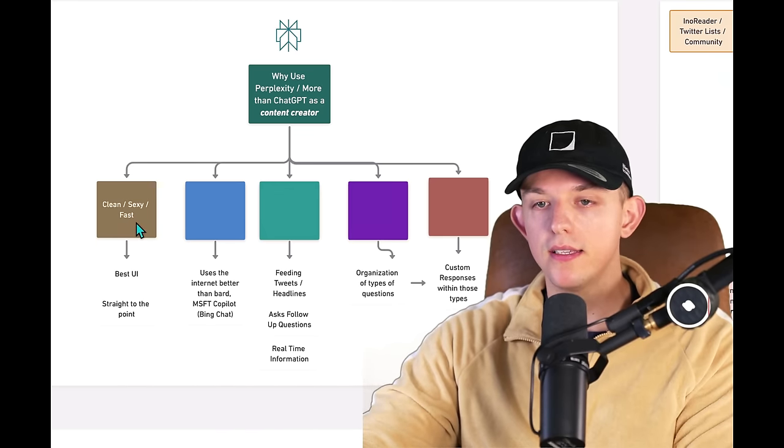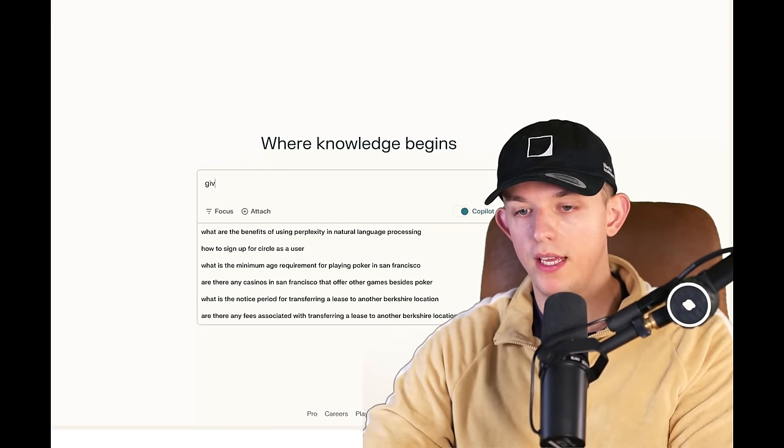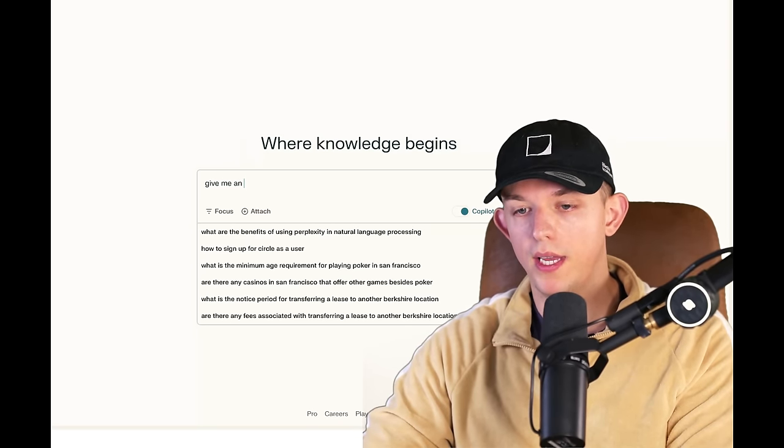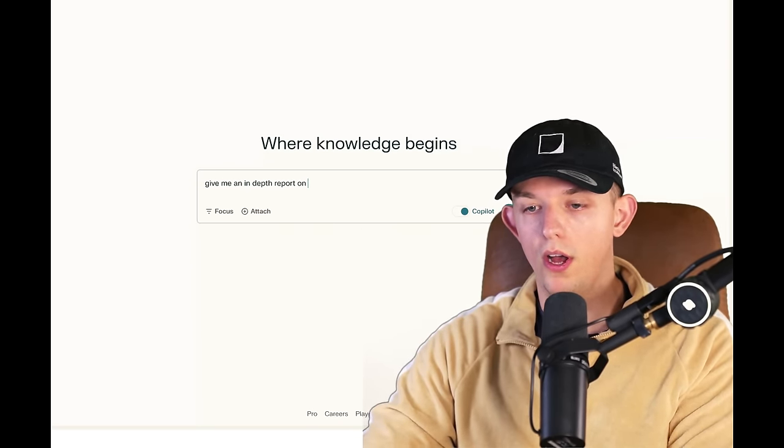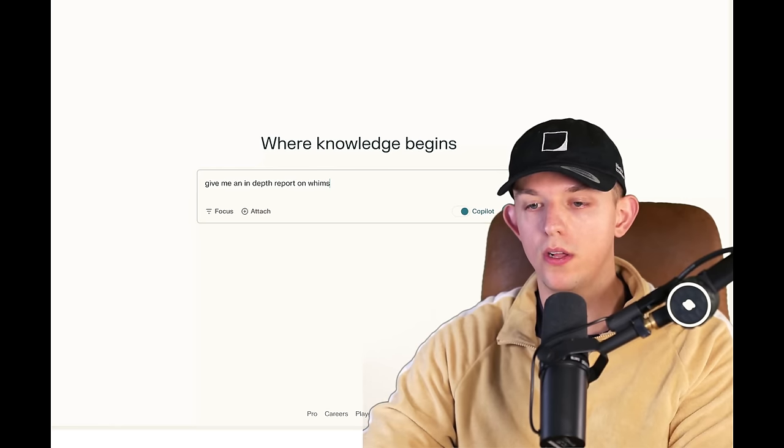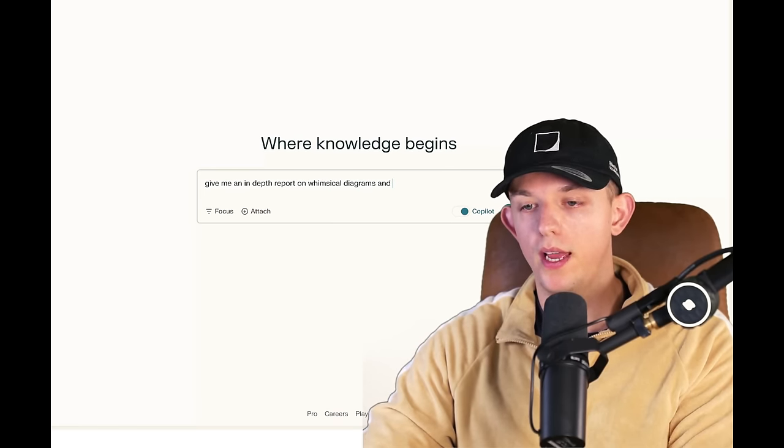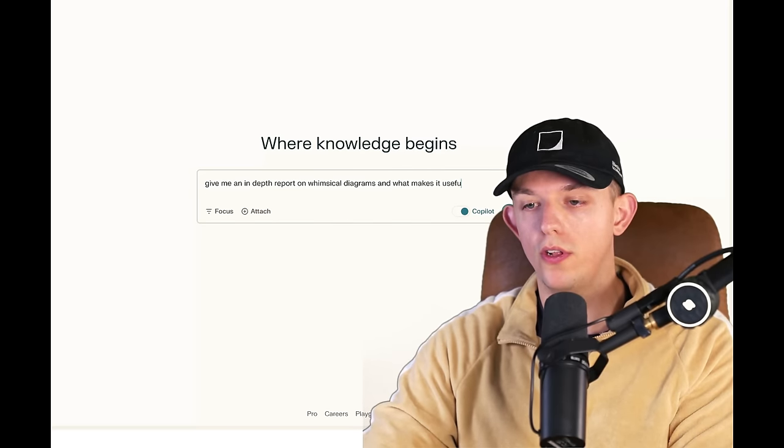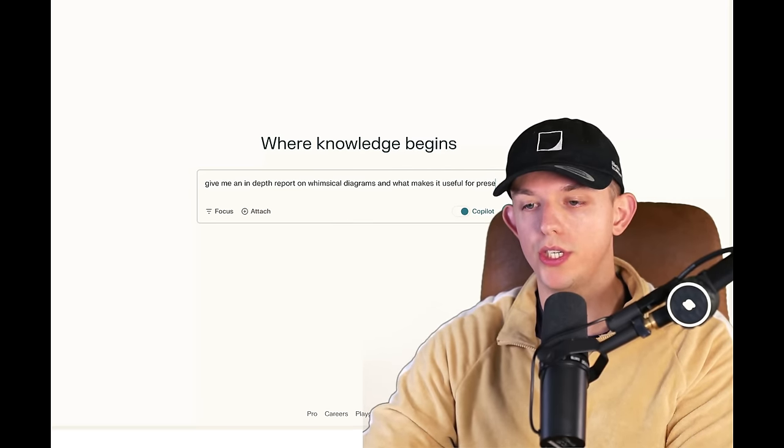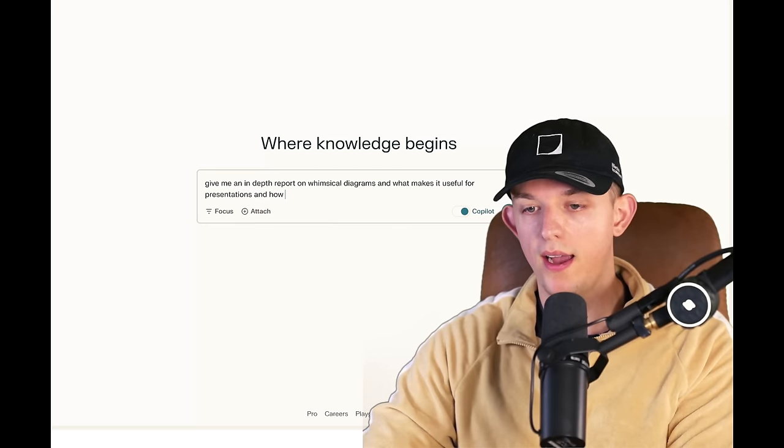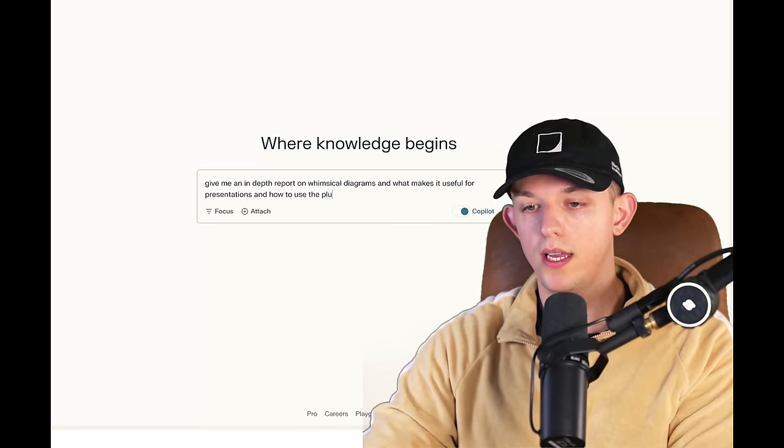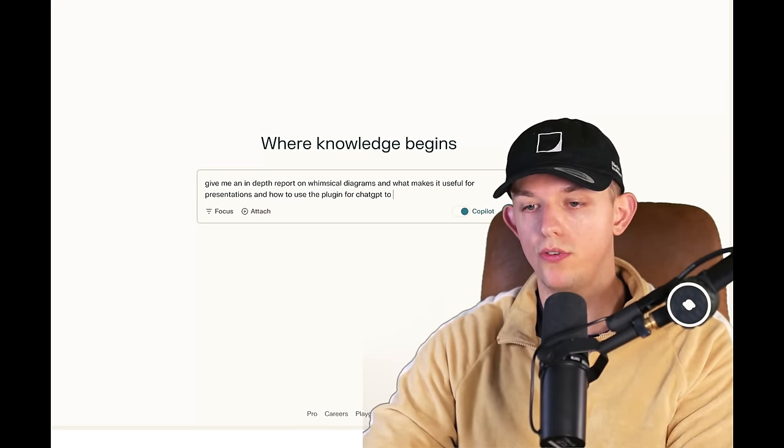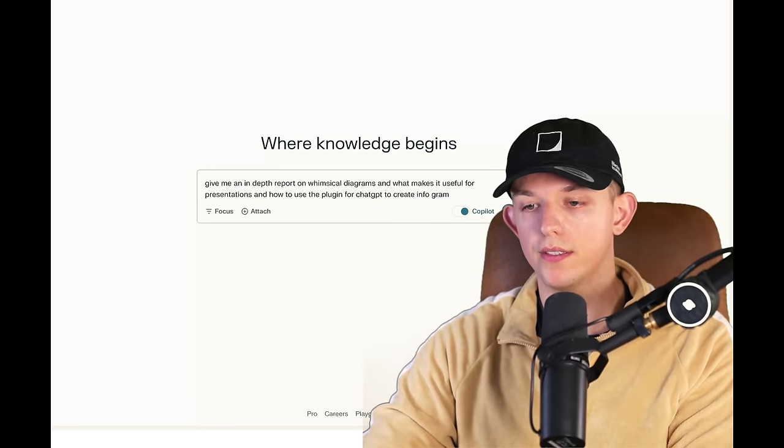It is clean, sexy, and fast. Give me an in-depth report on whimsical diagrams and what makes it useful for presentations and how to use the plugin to create graphics.